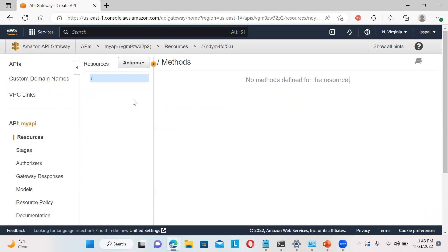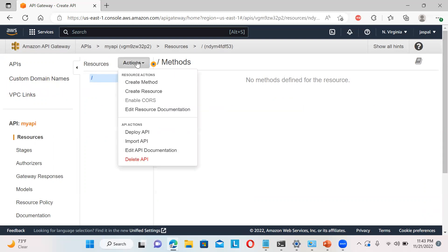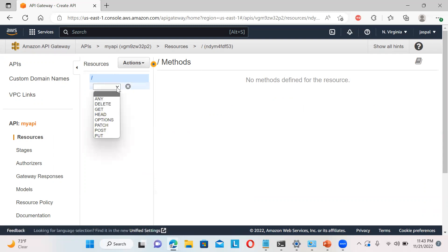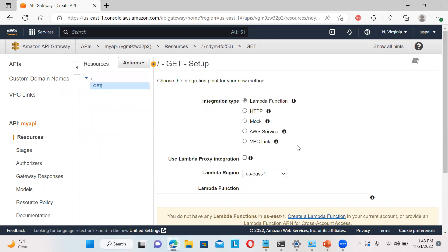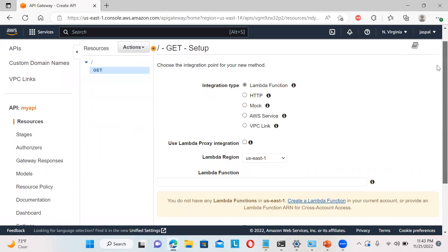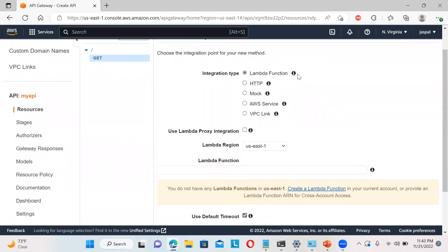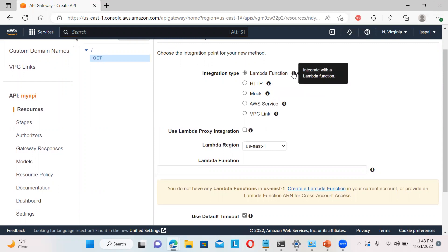So here you can see we can add the action and create a method. So I will choose - you can see GET, POST, or whatever output you want, you can define it here. GetMethod. Now here you can see the integration type: Lambda function or HTTP. So we are going to integrate with the Lambda function.